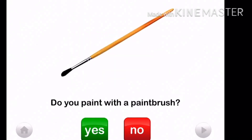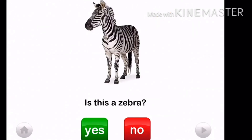Do you paint with a paintbrush? Yes, we paint with a paintbrush. Is this a zebra? Yes, it is a zebra.